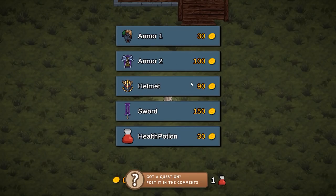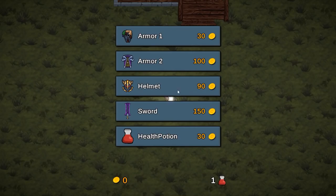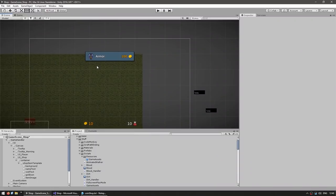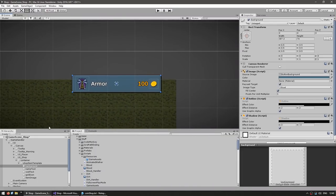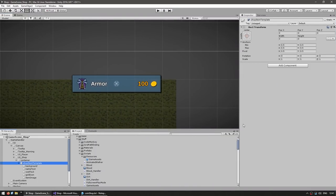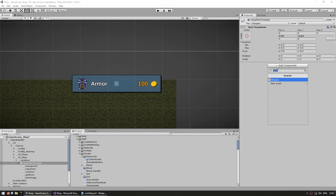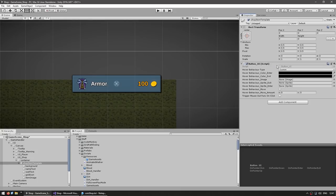Right now the shop isn't doing anything — if I click on anything, nothing happens. So let's fix that. We go into our template and add the ButtonUI script to make this into a button. This script is part of the CodeMonkey utilities, which you can grab for free from unitycodemonkey.com. It's a very basic script with built-in button behavior. Feel free to use your own button script or the default Unity one — either way it works.